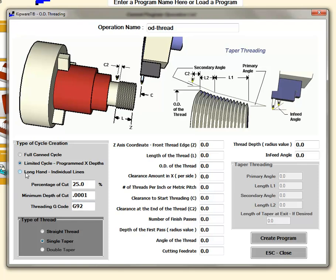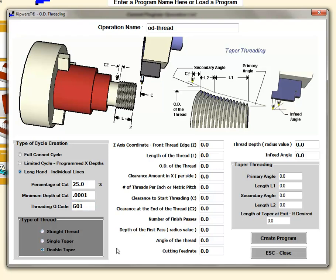In the longhand cycle this is basically just a G01 here. The longhand individual lines gives you the ability to do either a straight thread, the single taper, or the double taper thread. You can see we have a primary angle and a secondary angle so we can have a thread with two different tapers by using the longhand cycle.